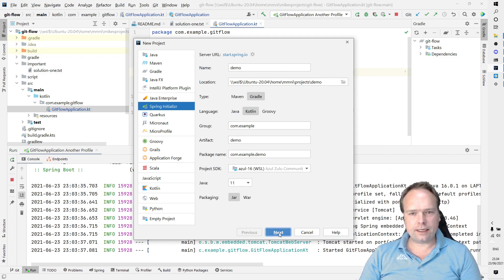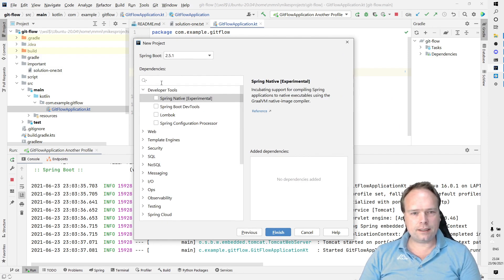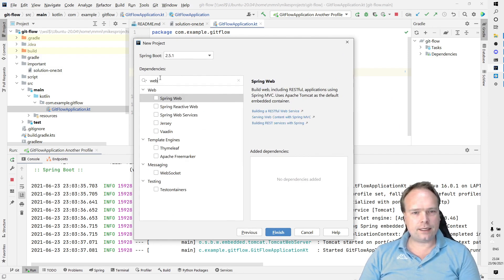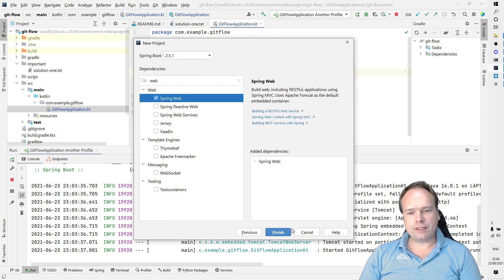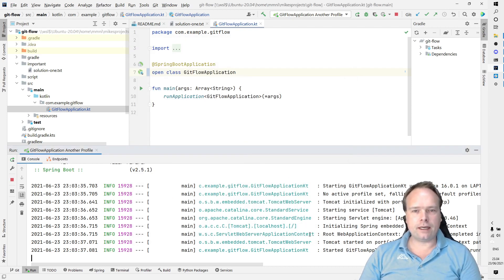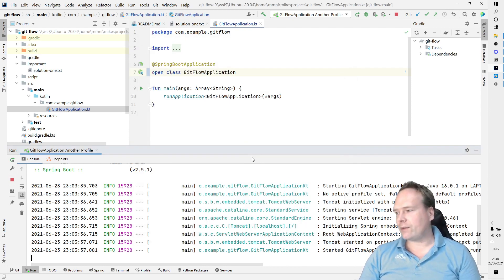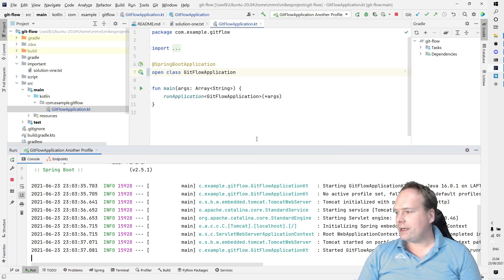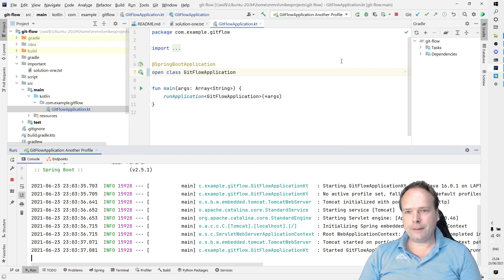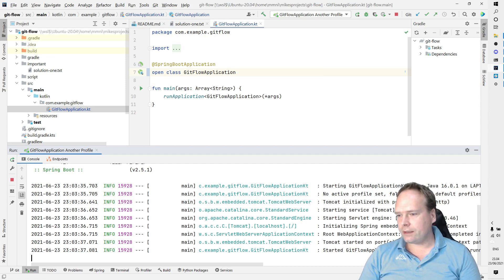Then I pressed Next. Then I ticked off Spring Web like this, and then I pressed Finish, and then I ended up with this project right here.